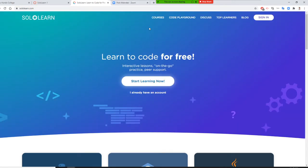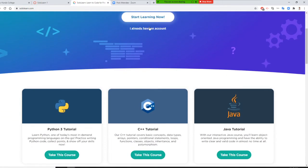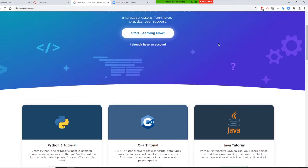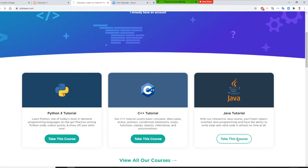We are at SoloLearn right now. They have C++, Python 3, and Java. You can log in or use Facebook. If I do the Java tutorial, I'll take this course.